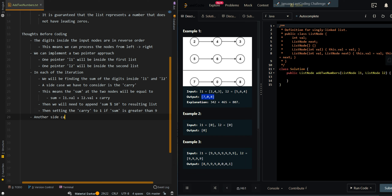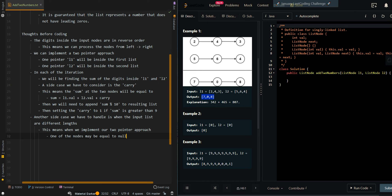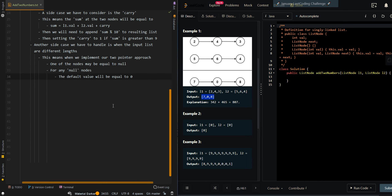Another side case we have to handle is when the input lists are different lengths. This means, when we implement our two-pointer approach, one of the nodes may be equal to null. For any null nodes, we will set the default value to zero.